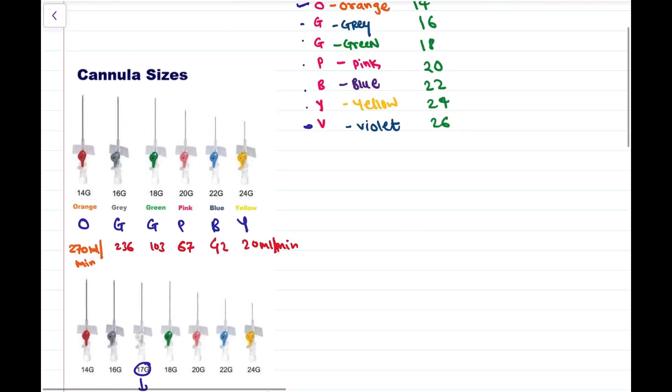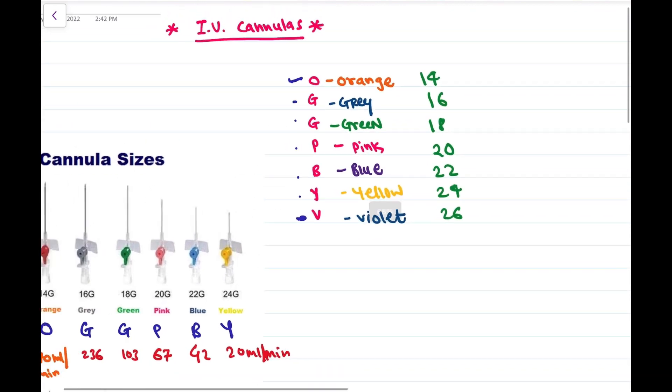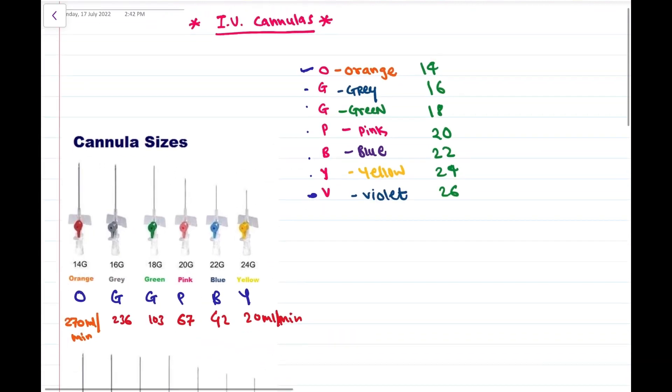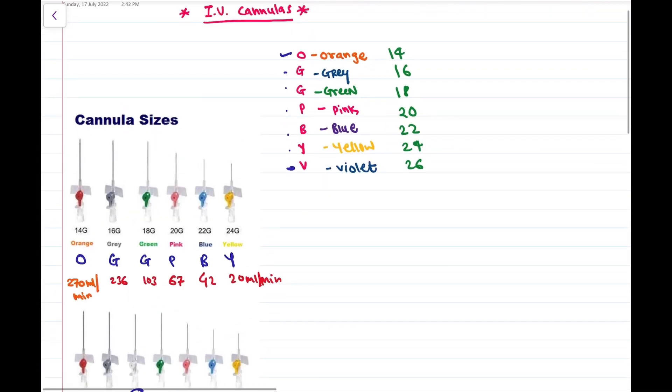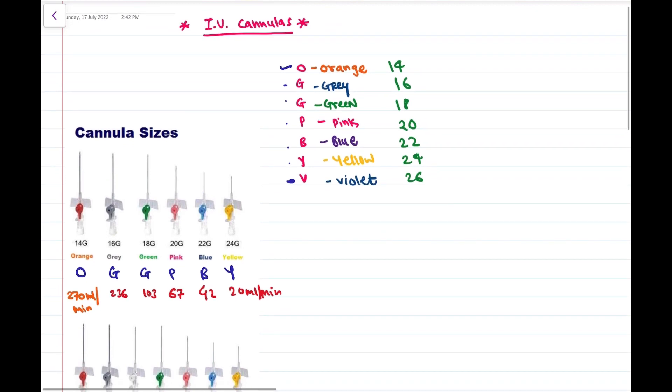So this was all about the cannulas, their gauge numbers, and the flow rates. This is a very important topic from the exam point of view. Thanks for watching, keep reading, keep learning.